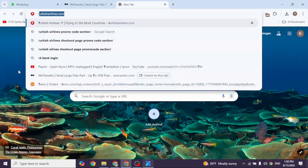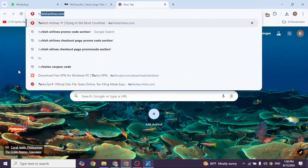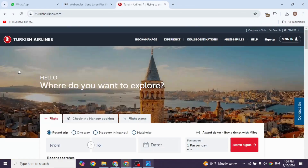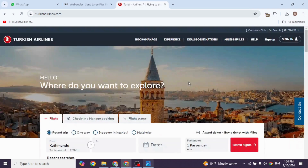Launch your preferred browser. At the very top you will see the search box. Type in turkishairlines.com and then search for it. You will be directed to the official website.